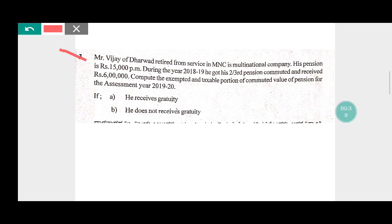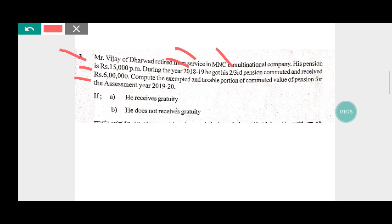Mr. Vijay retired from services in an MNC — a multinational company. His pension is rupees 15,000 per month. During the year 2018-19, he got his two-third pension commuted and received rupees 6 lakh.